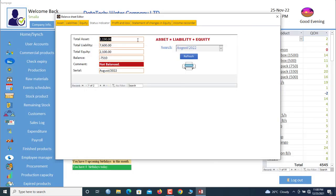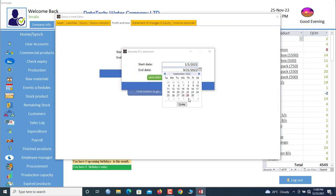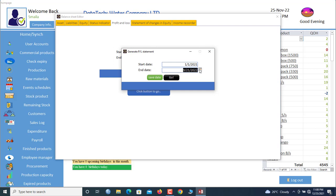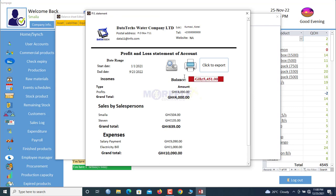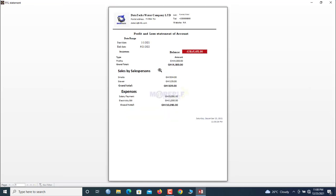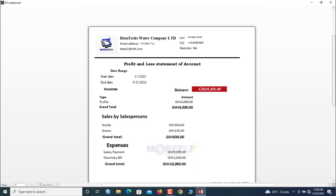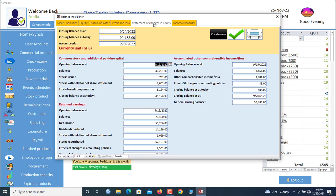You can also generate profit and loss statements in the system. Click 'Go' to generate up to today. This is the profit and loss — in this case it is negative, meaning the business is running at a loss because expenses are higher than income. You also have a Statement of Changes in Equity here, which is another financial document you can print.